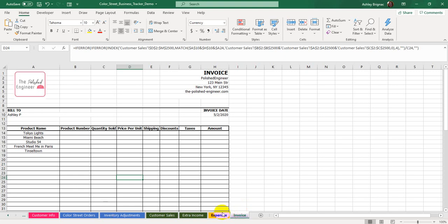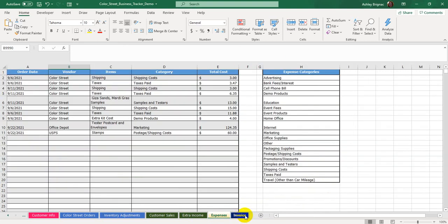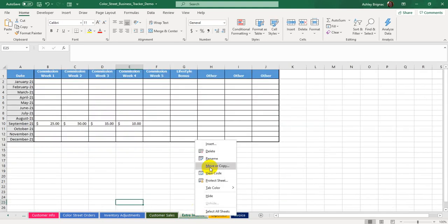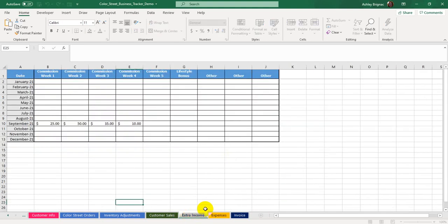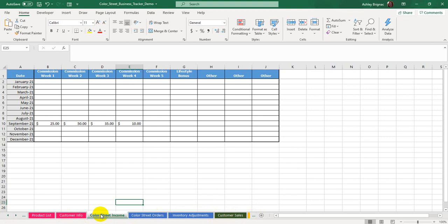If you don't like the tab colors, you can always right-click on the tab name, click Tab Color, and change it. If you don't like the name of the tab, you can either double-click it and change the name, or right-click and say Rename. Both options let you change the name. So for example, you could rename Extra Income to Color Street Income to remind yourself that's where the income comes from. You can also move tabs around — just click on a tab, hold it down, drag and drop it somewhere to reorder. Renaming, moving, or recoloring tabs will not mess anything up in the spreadsheet.